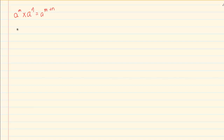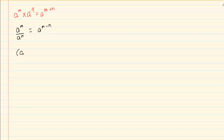The second rule is: a to the power of m divided by a to the power of n is equal to a to the power of m minus n. Then we have a to the power of m in brackets, with n outside the brackets, which gives us a to the power of m times n.